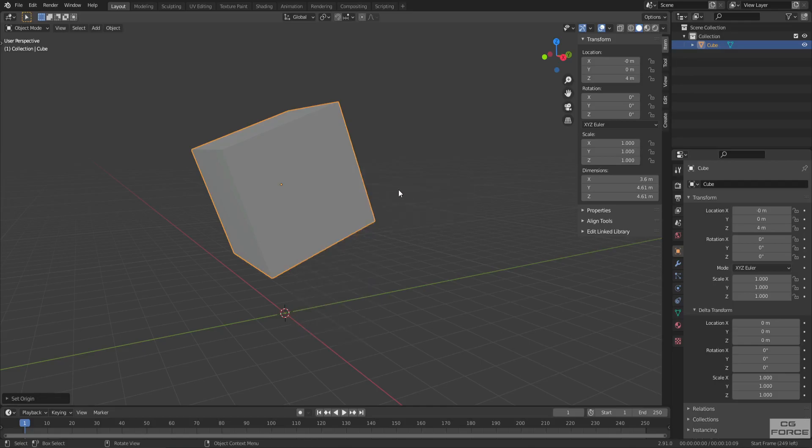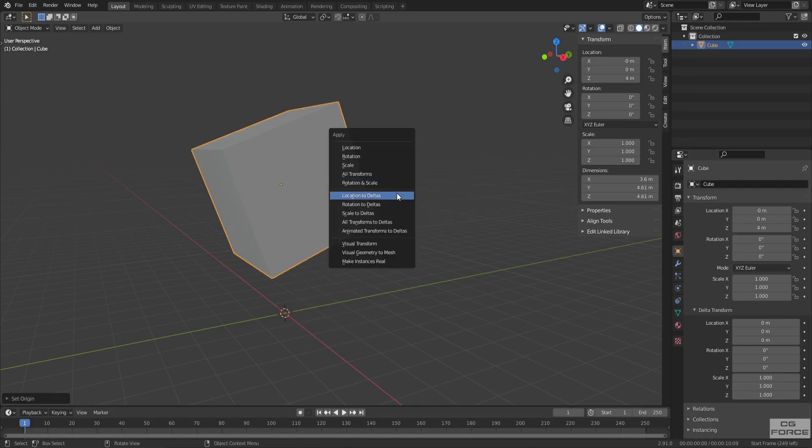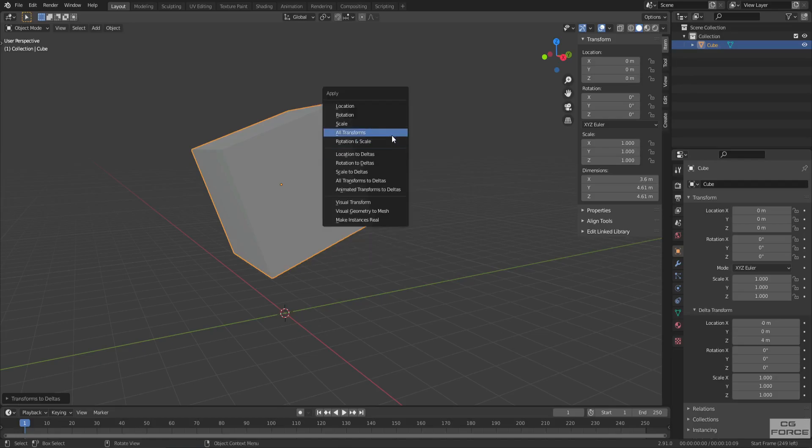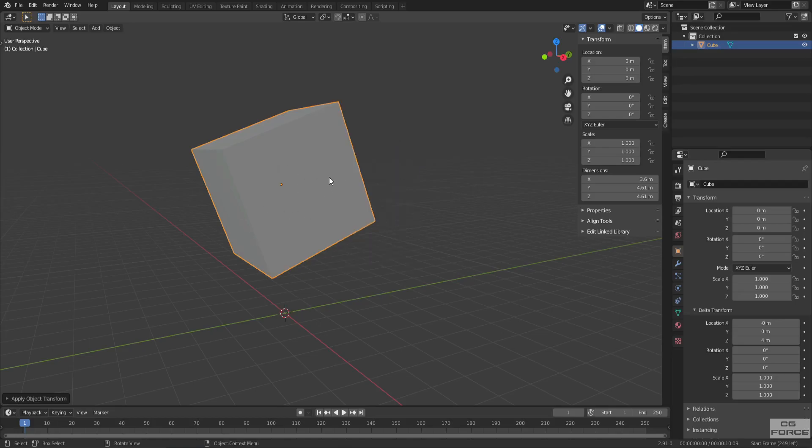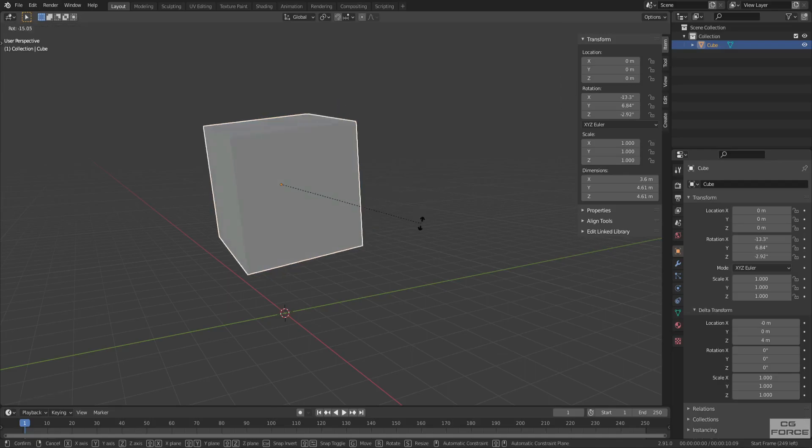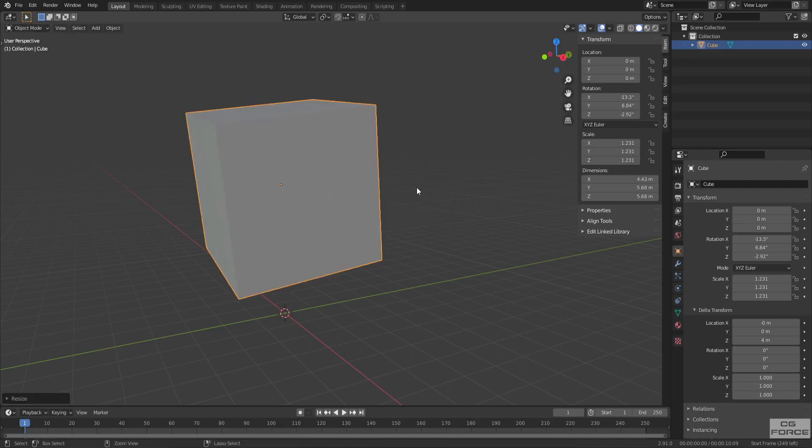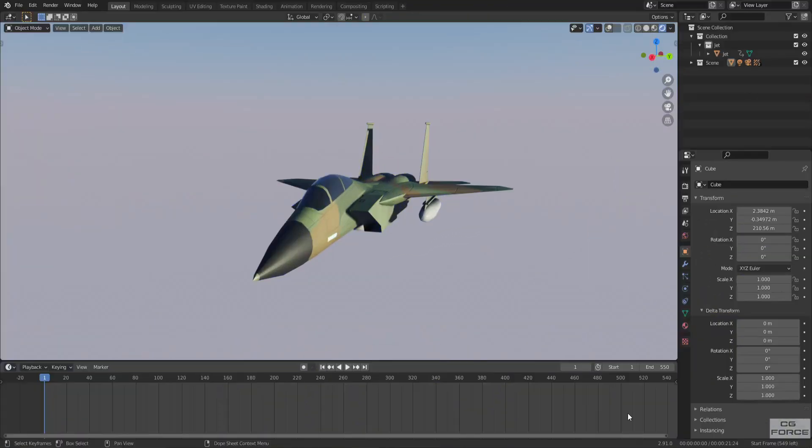Simply send the location coordinates to delta transforms and now apply the transform and the origin stays in its place. Even if you change the cube transforms and apply the transform again, the origin still going to stay in its place. Awesome. Back to the plane example.